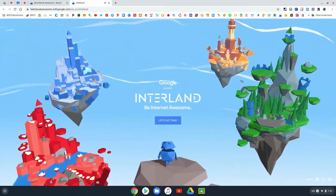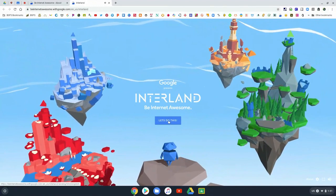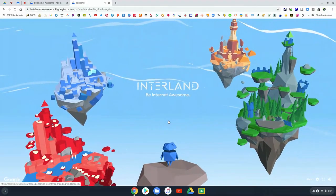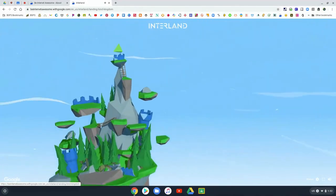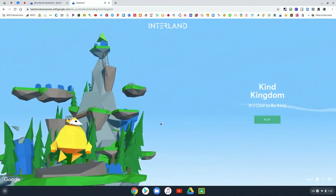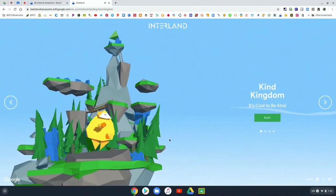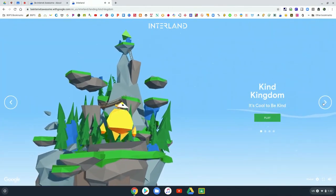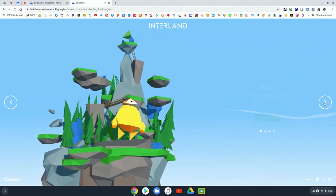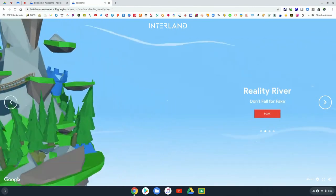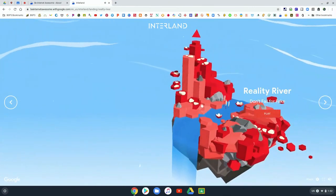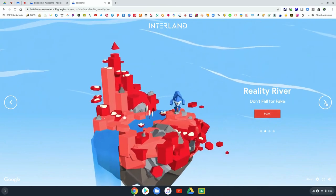They each have a different game based on those different concepts in internet safety and digital citizenship. We go from Kind Kingdom over to Reality River, where they don't fall for fake.